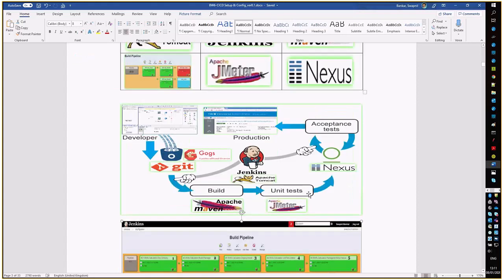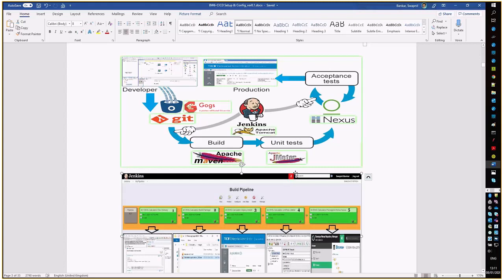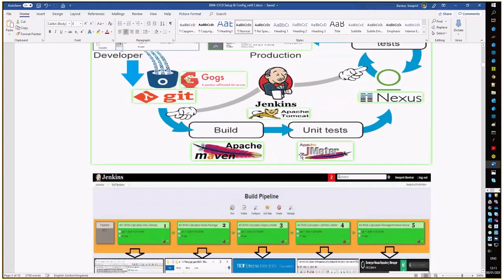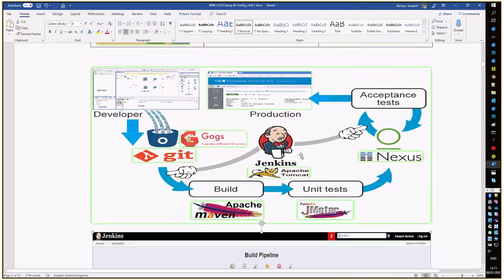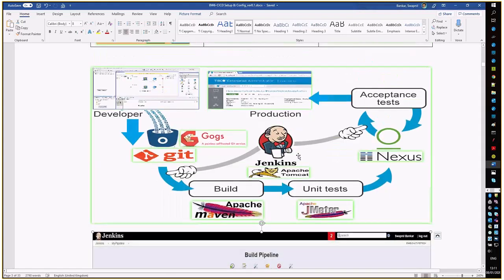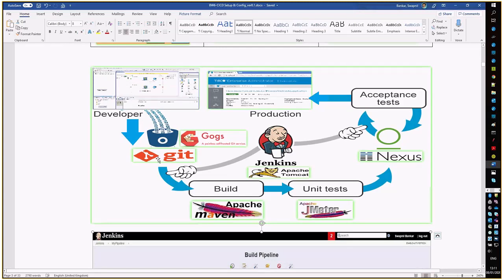This is the overall flow of our exercise. The developer will be doing code changes into the business studio. Eventually, he will do the code check-in into the Git repository. Based on the comments while doing the commit, Jenkins will trigger the build.